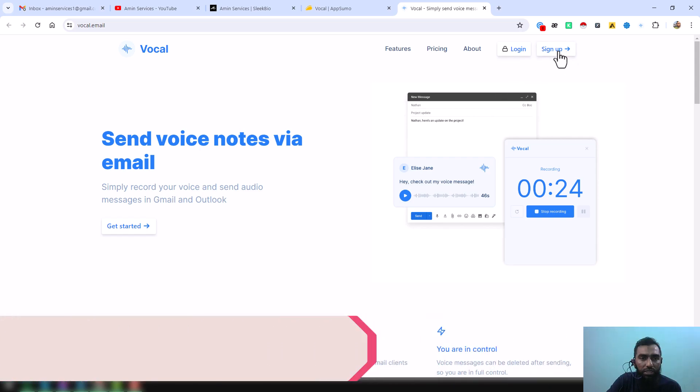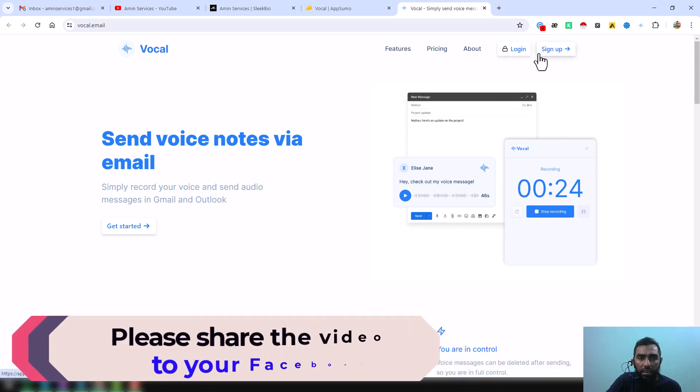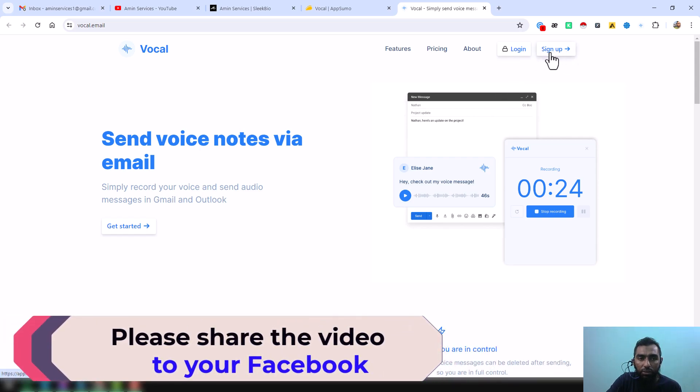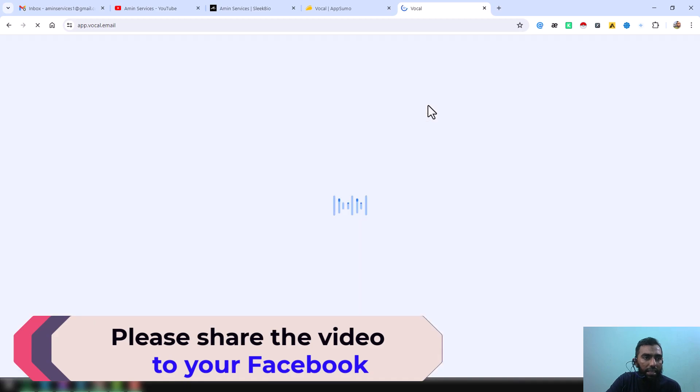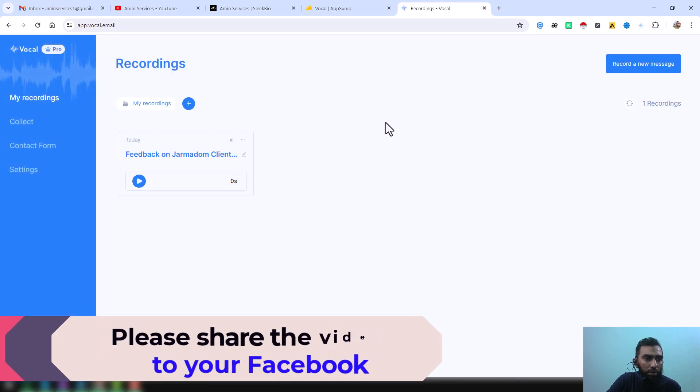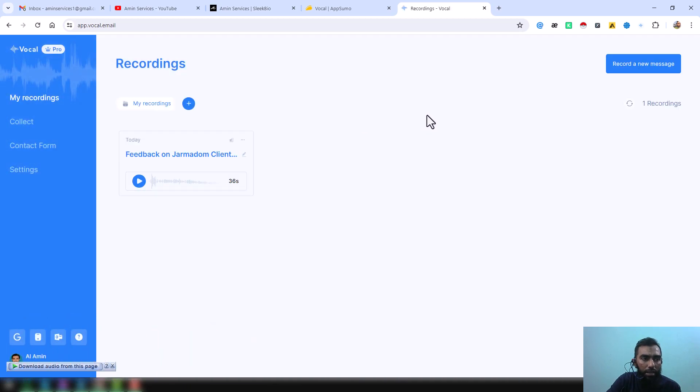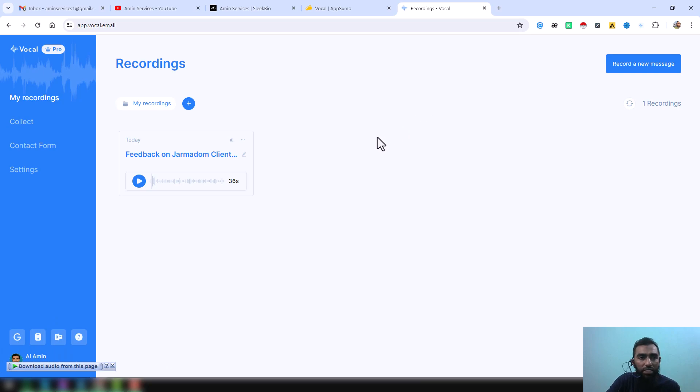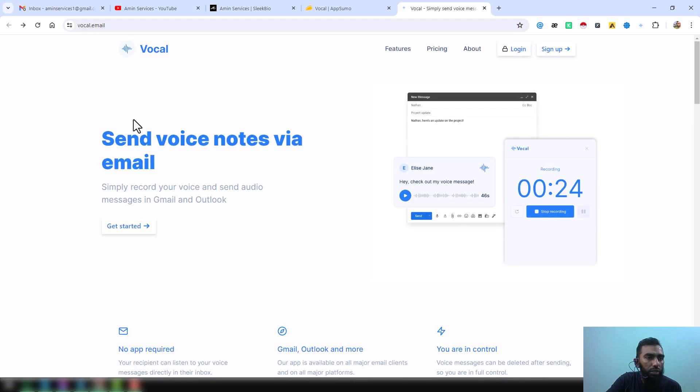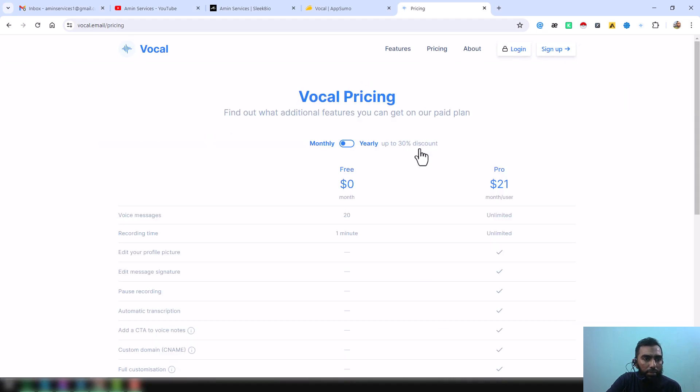If you want to use this tool, you just need to create a free account on their website. Just click on here 'Sign Up', then just enter your name and password, that's it. Just make a free account here.